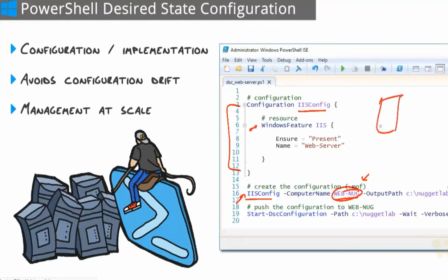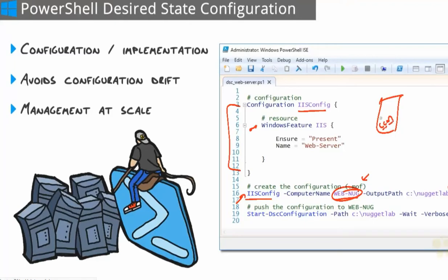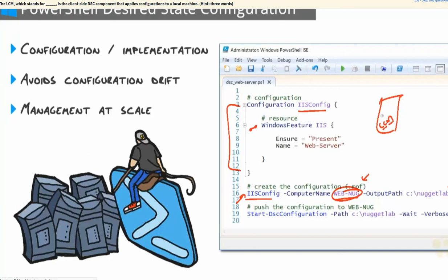And this is where the final client-side component comes into play. It's known as the LCM, the Local Configuration Manager. LCM is a component that gets installed with PowerShell, so it's already running on all of our machines. And by the way, we use a DSC configuration to configure the properties of the LCM. I'll walk you through that in the virtual lab as well.